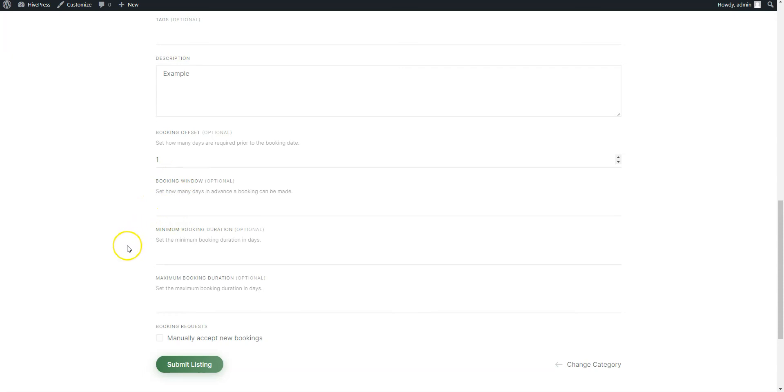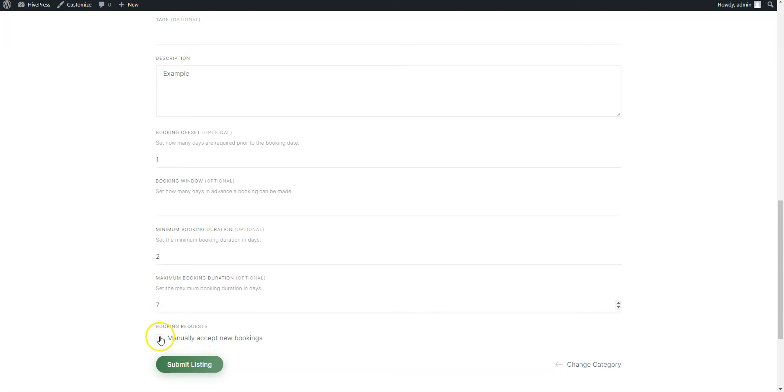Also you can set the minimum and the maximum booking duration to avoid single day or long-term bookings. Finally, you can enable the booking requests option to accept each booking request manually. When you complete the listing form, click on the Submit Listing button.